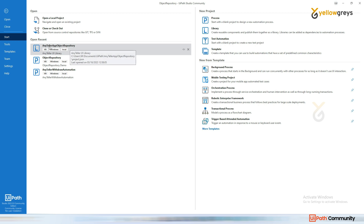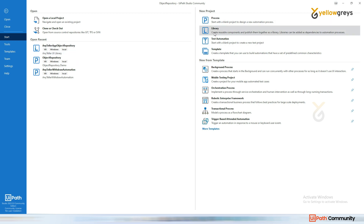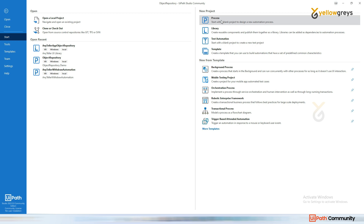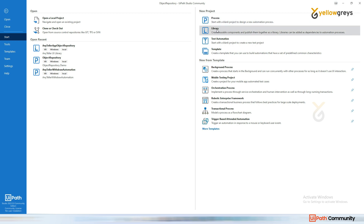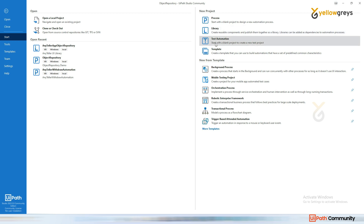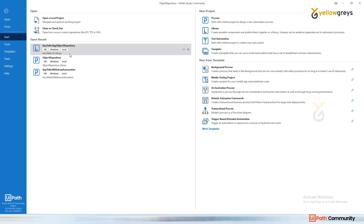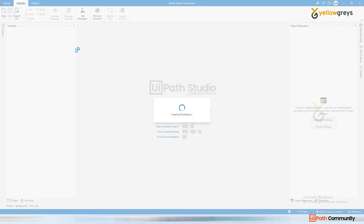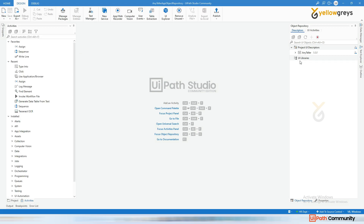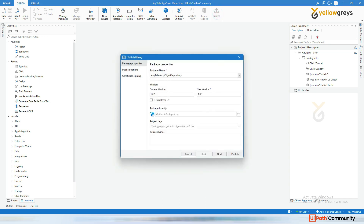When you publish, you will see an 'L' symbol indicating a library. Opening the library, you can see all the object repository elements are available here. Now I am going to publish this library in order to get that object repository into another process. Click on Publish.